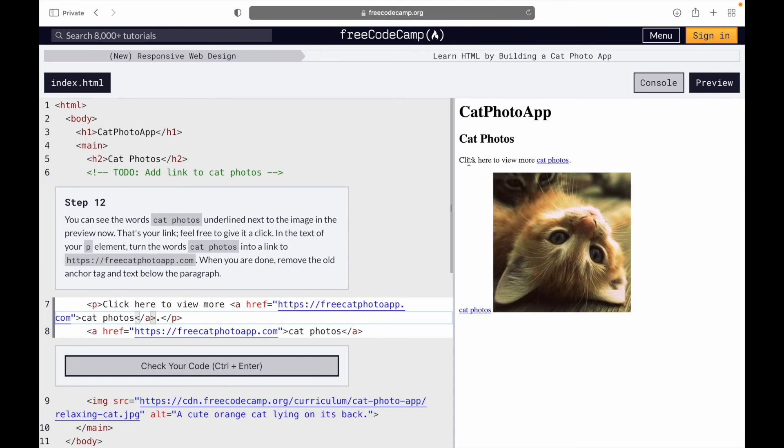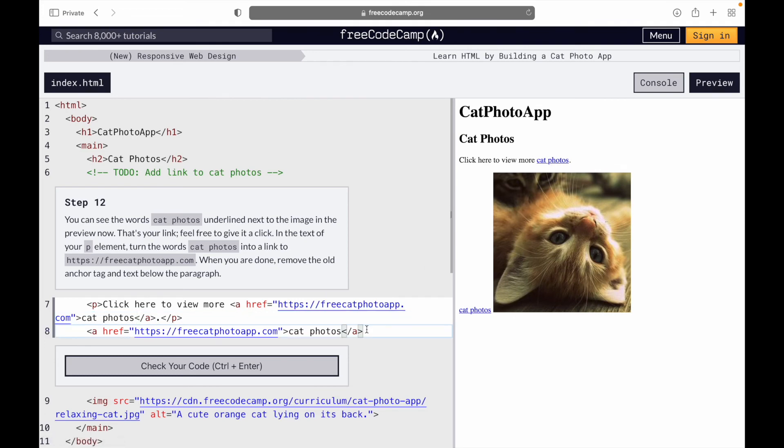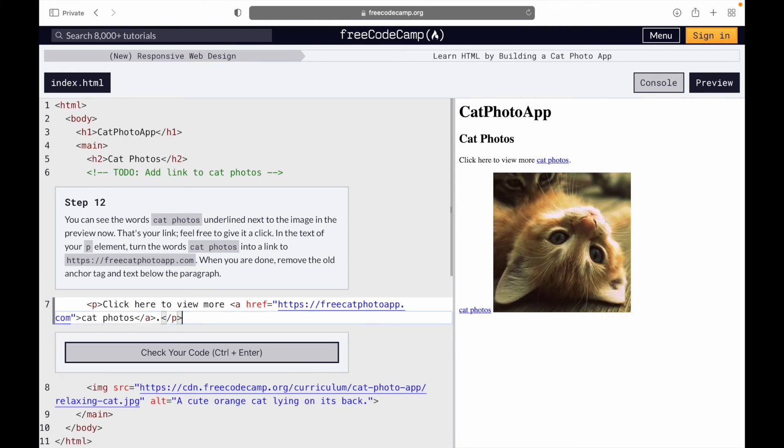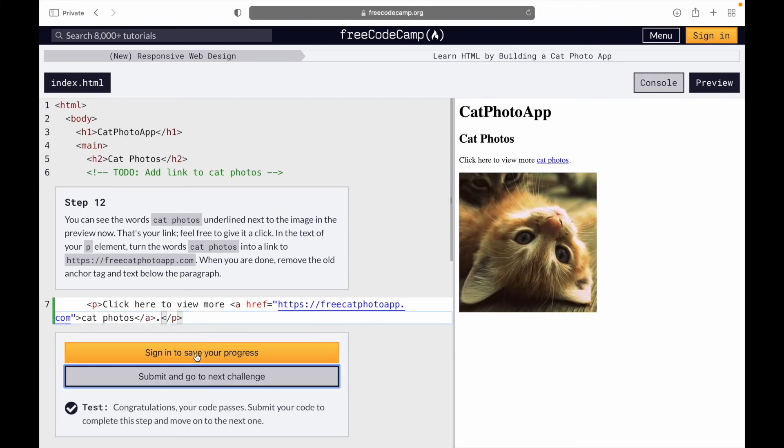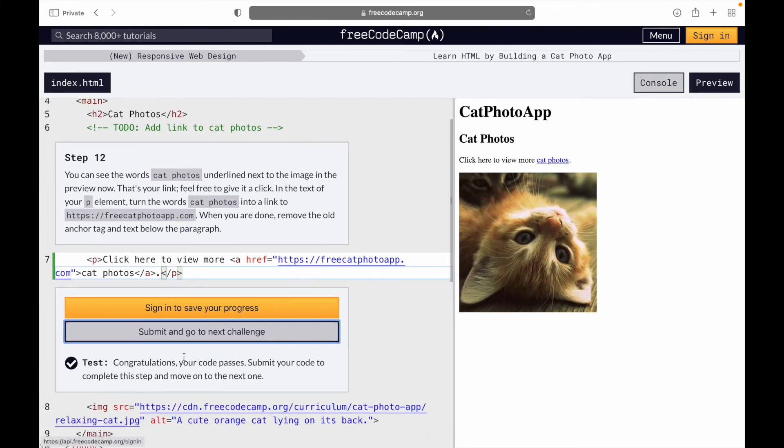If you notice here, 'click here to view more cat photos' - now we're going to remove this link right here. Click congratulations and we're up to the next one.